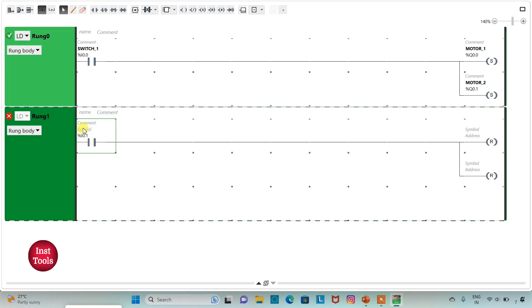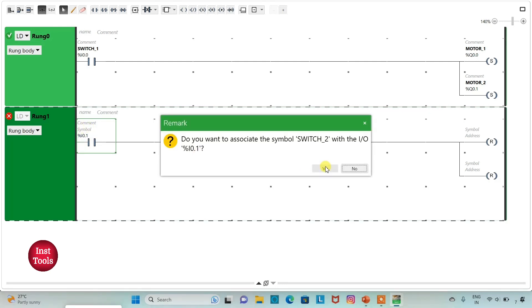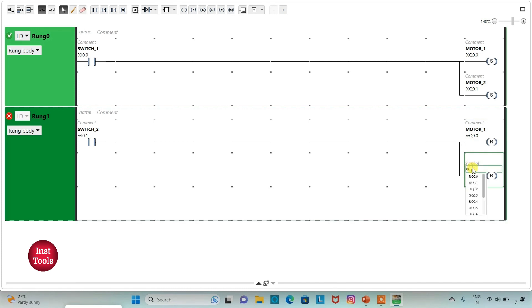I will also add symbol as switch2. And then I will assign address to the reset coils same as motor 1 and motor 2, that is Q 0.0 and Q 0.1.